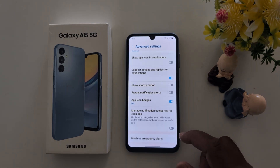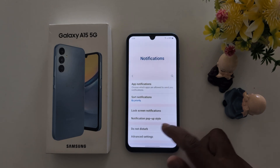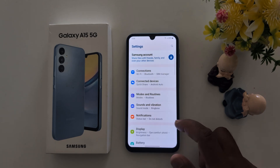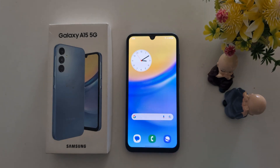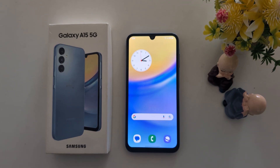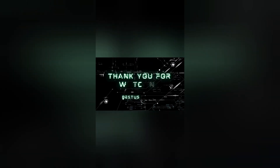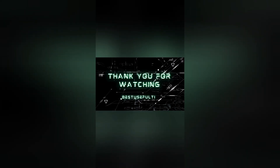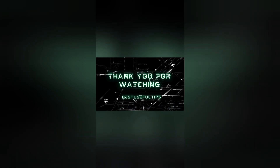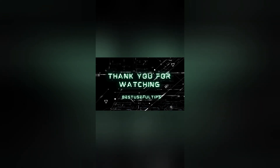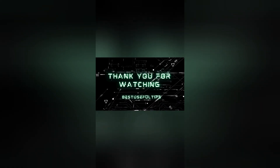That's it! If you like it, share it. I will see you in the next video. Bye for now.